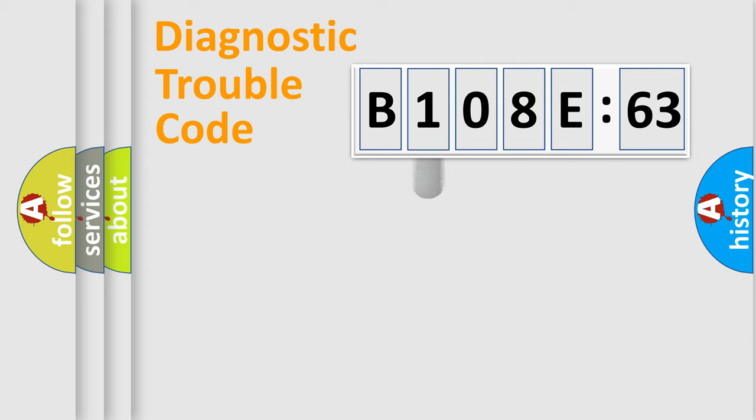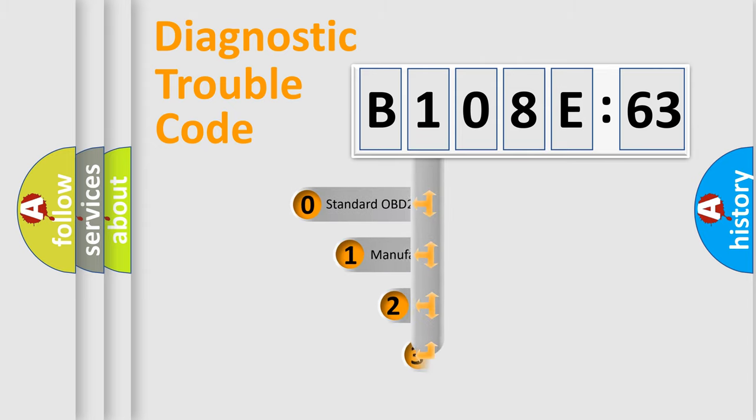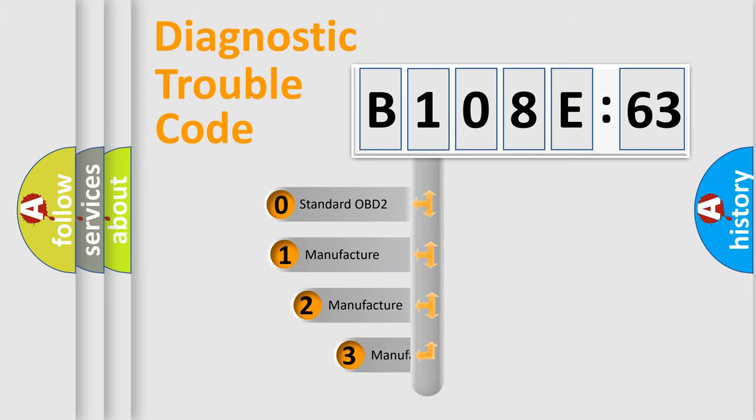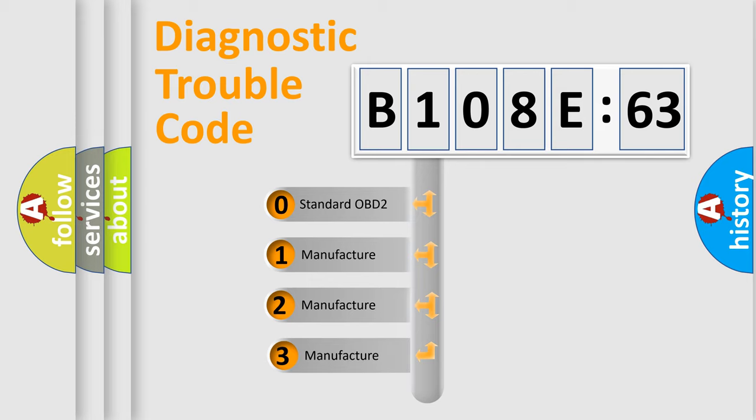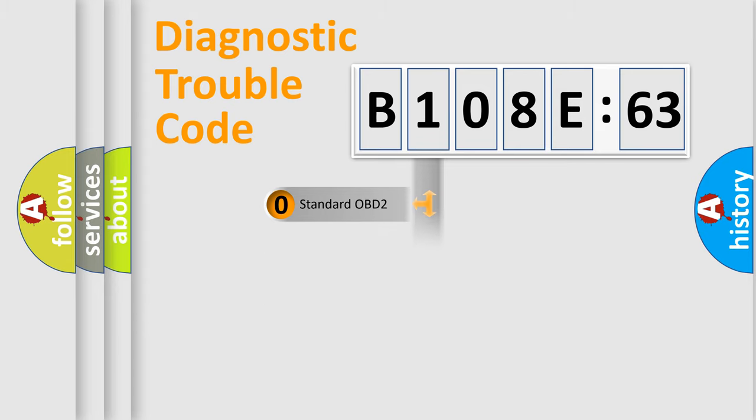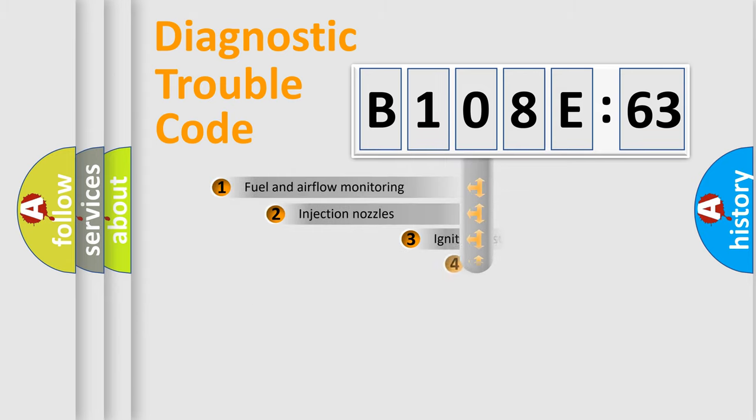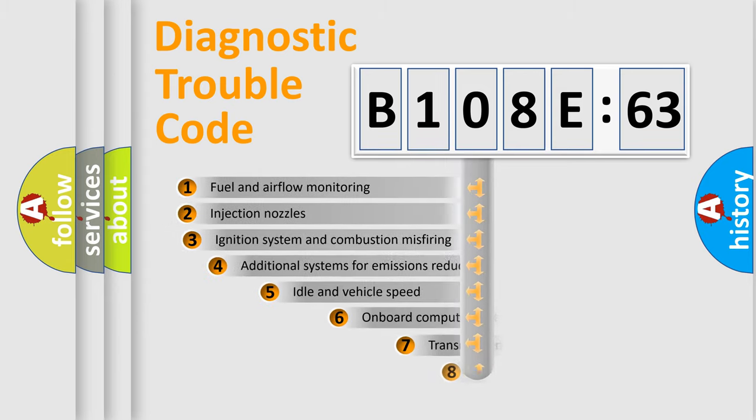This distribution is defined in the first character code. If the second character is expressed as zero, it is a standardized error. In the case of numbers 1, 2, or 3, it is a more specific expression of the car-specific error.